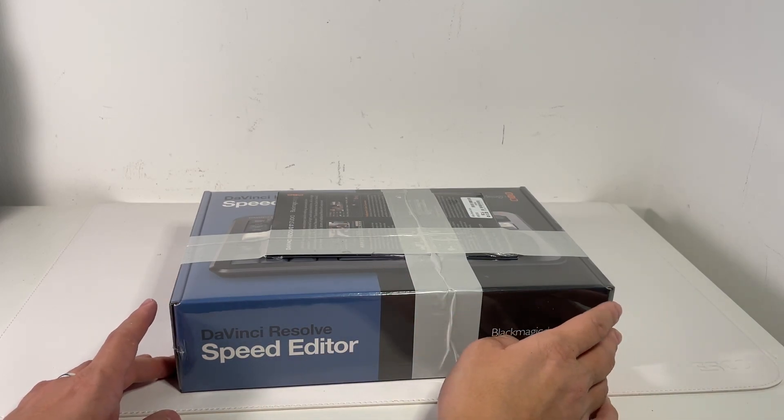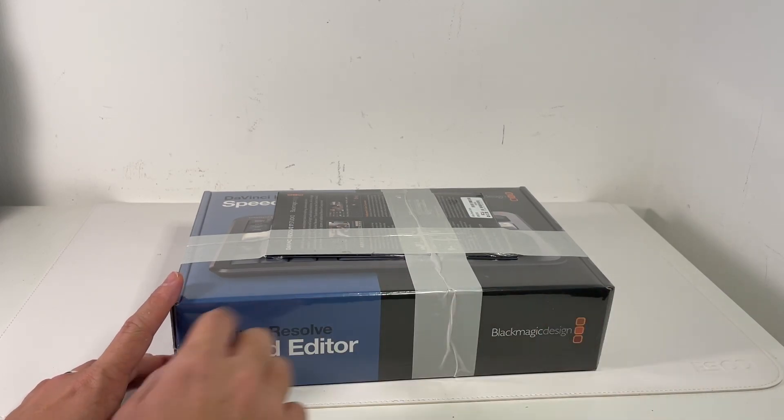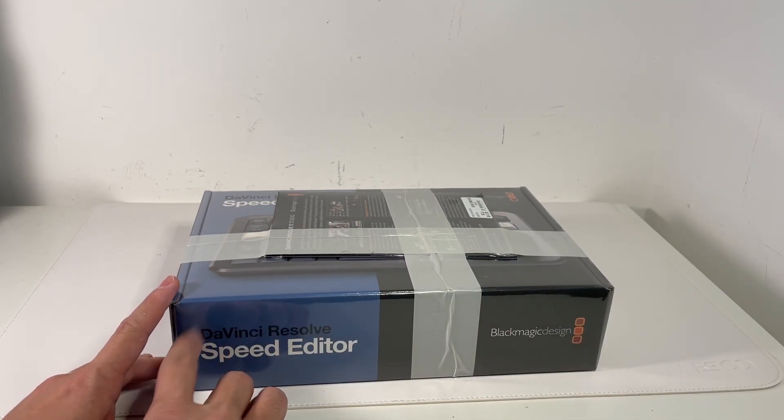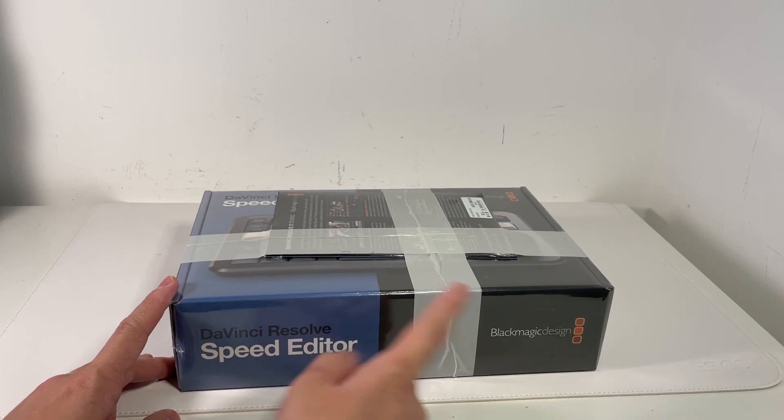Hey everyone, this is Andrew Tsai and welcome to my YouTube channel. Today we're going to be unboxing the DaVinci Resolve Speed Editor.